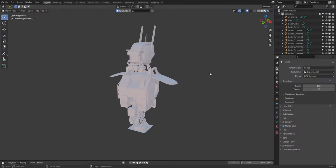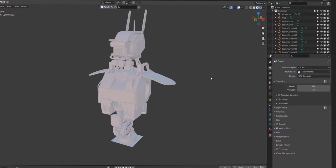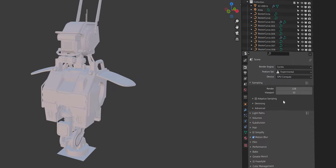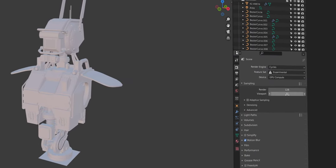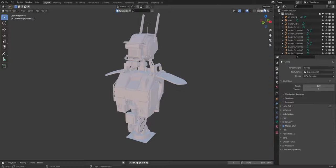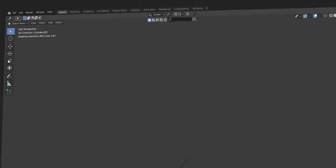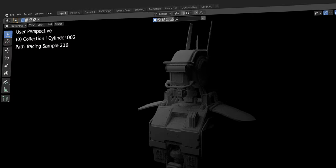You can set the viewport samples to zero to disable the sample limit when previewing your render. I use this feature to roughly estimate how many samples I need for my final render.